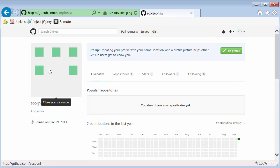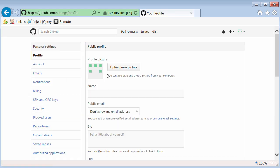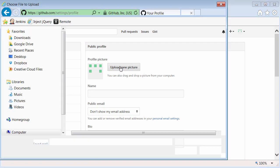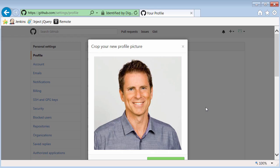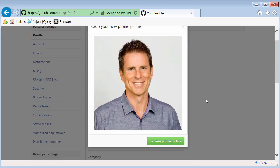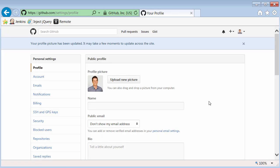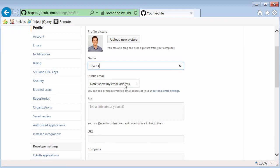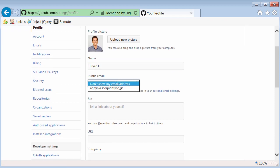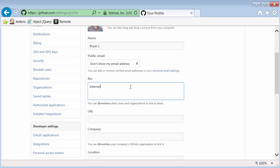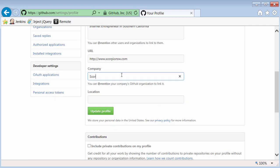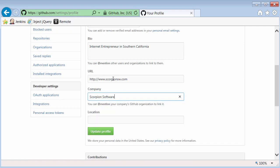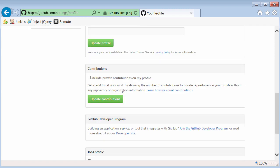I'm going to go ahead and change my avatar here real quick, just to show you how that works. So I've selected a new photo from my local disk. I click on Set New Profile Picture. I can add my username that I want to show in public there, whether or not I want to display my email address, a little information about myself, and any company name or URL you want to add in.